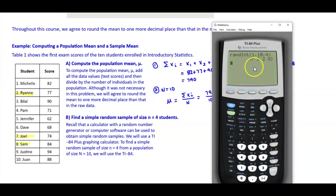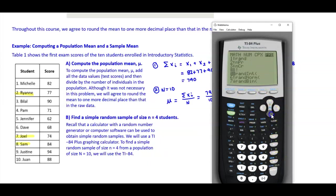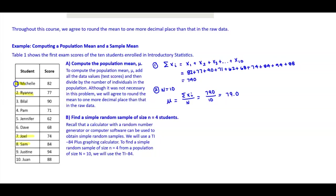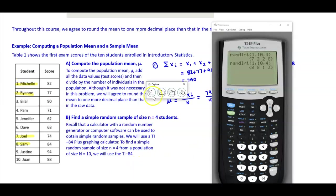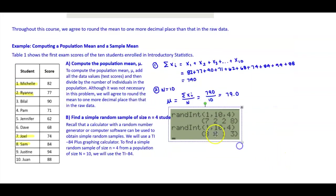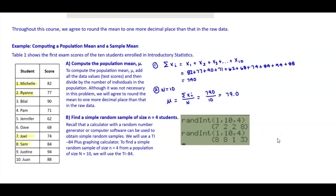Running RANDINT again gives us 8 (repeat), 8 (repeat), then 1, so we select student 1, which is Michelle. Therefore, our simple random sample consists of Michelle, Ryan, Joel, and Sam — students 1, 2, 7, and 8.